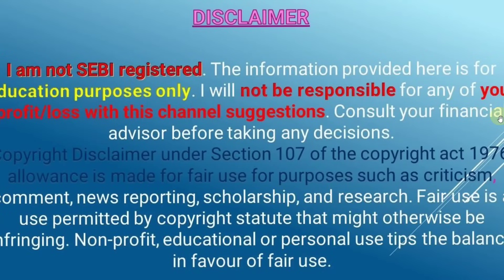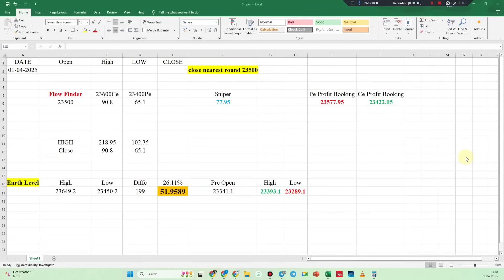Disclaimer read. Hello Traders, welcome back to the Tamil Stock Post Market Report.